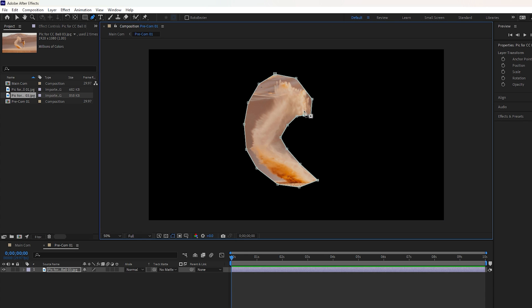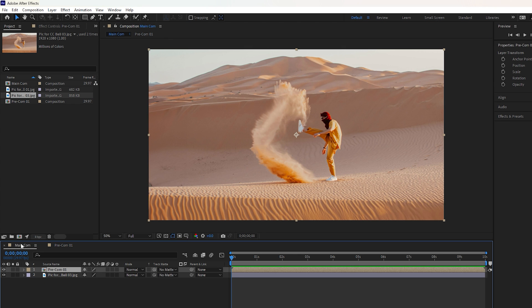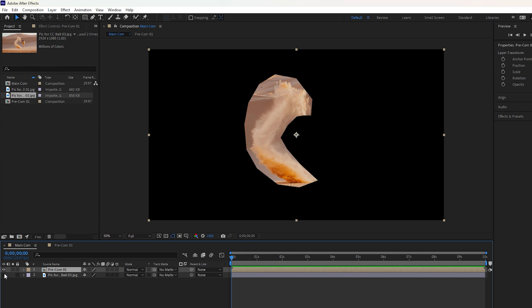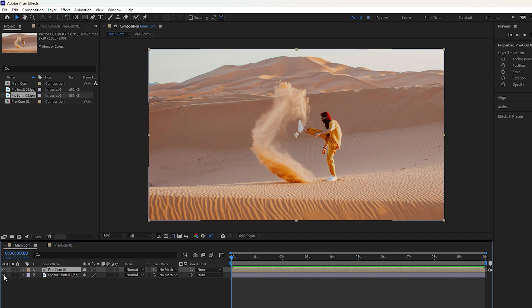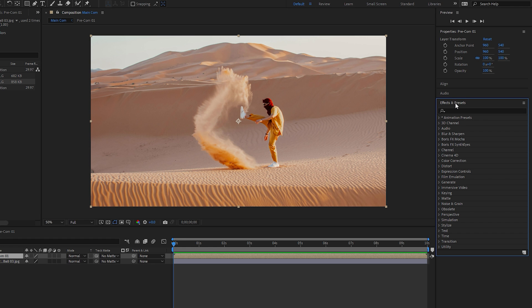After completing it, you'll see the mask like this. Now go back to the Selection Tool and select the main composition. If you hide the underneath layer, you can see only the upper layer, which is the masking layer for applying the CC Ball Action effect. Unhide the second layer underneath to continue.